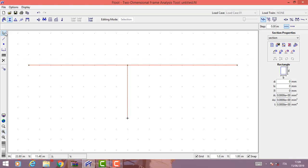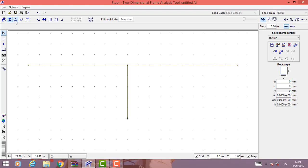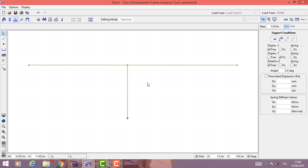Now clicking here again to get the grid view, we are ready to choose the support conditions for our frame.